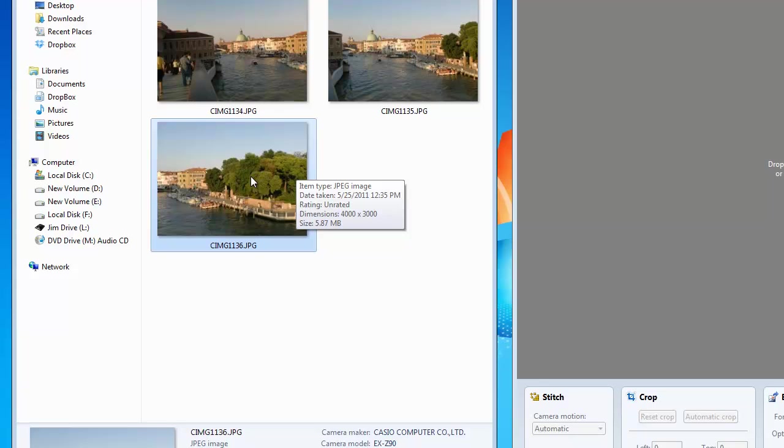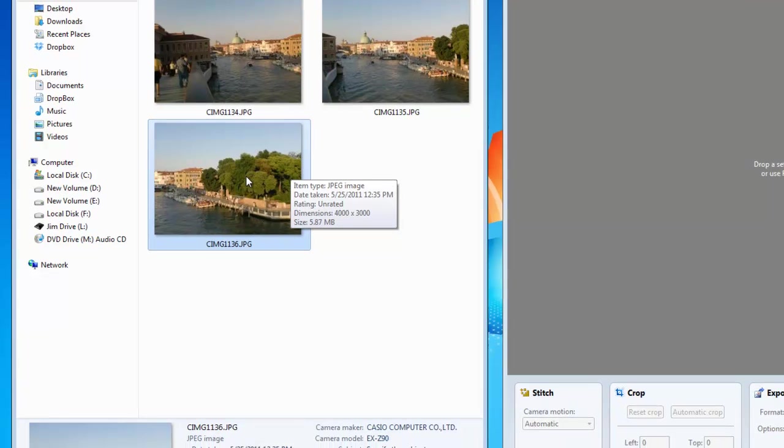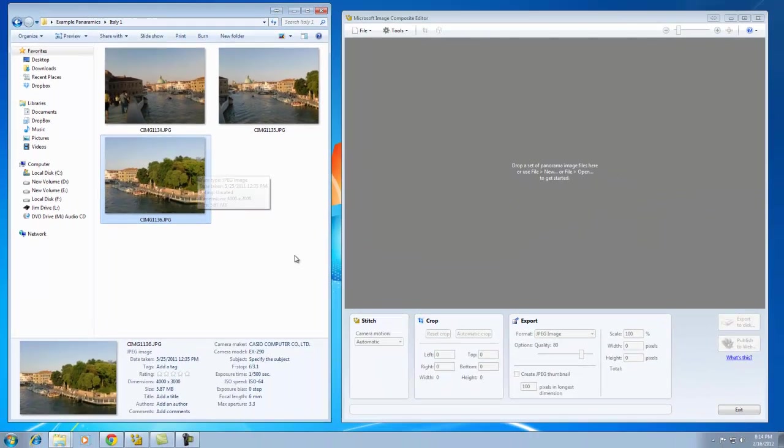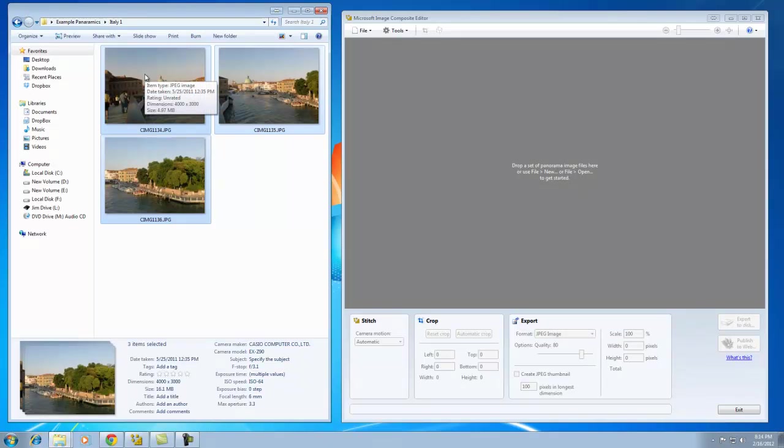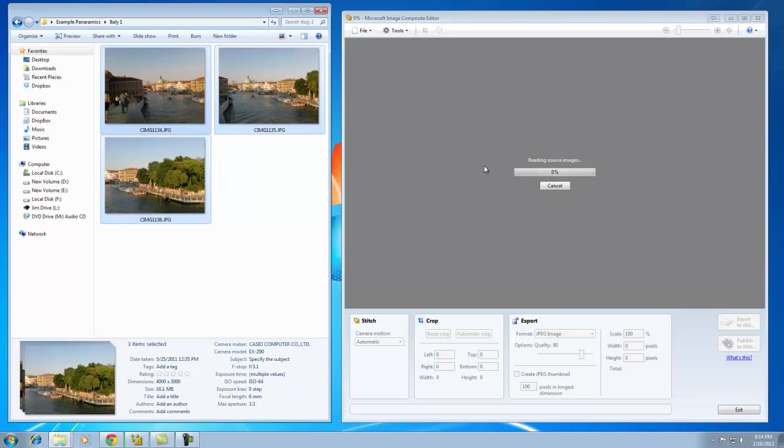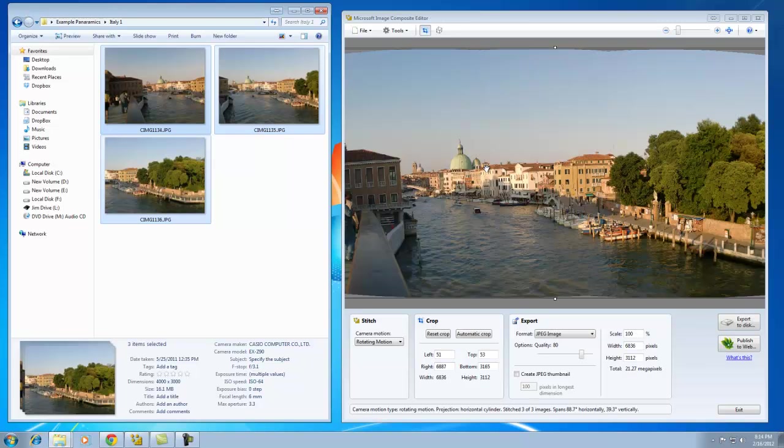So how do you stitch? It's very simple. Select your source files by dragging around them, then left-click, hold, and drag them straight into ICE. Let go, and you'll see that ICE evaluates the pictures and automatically stitches them together.